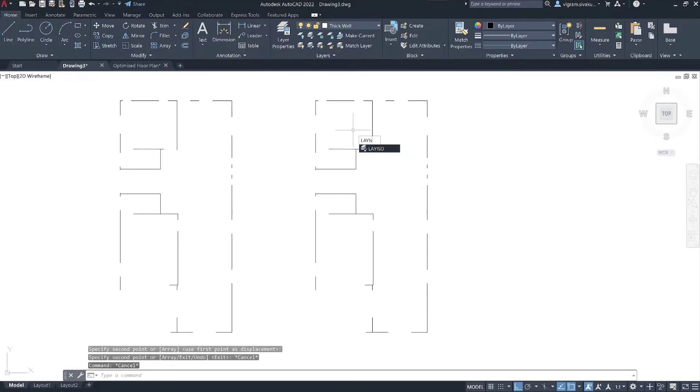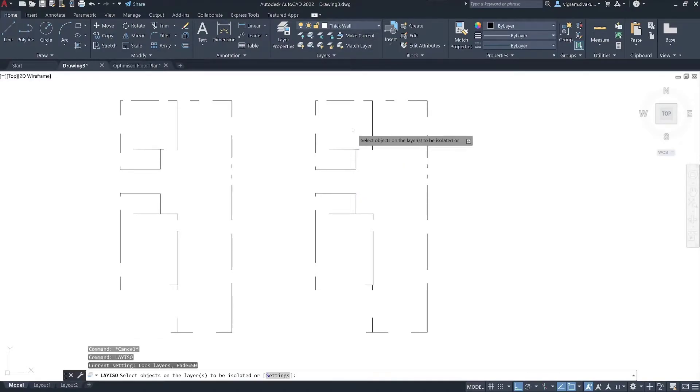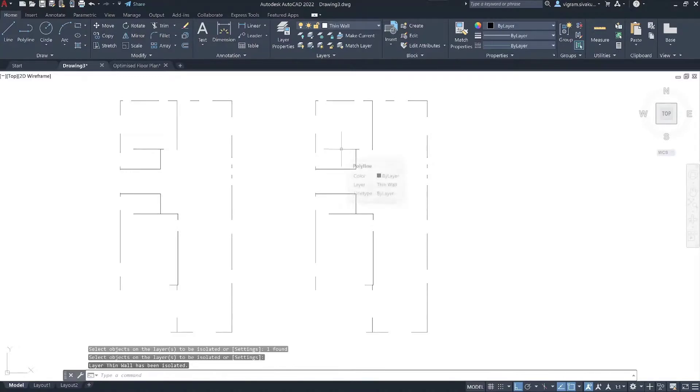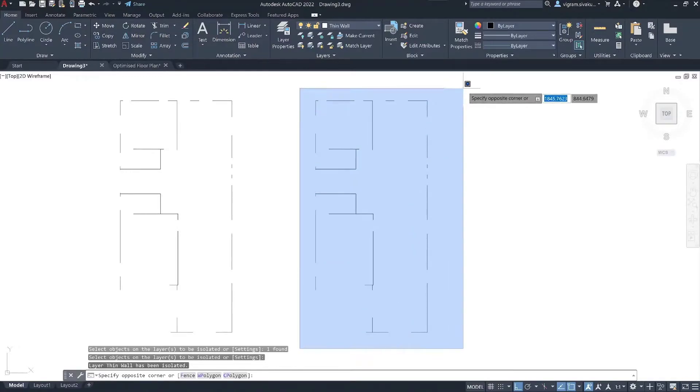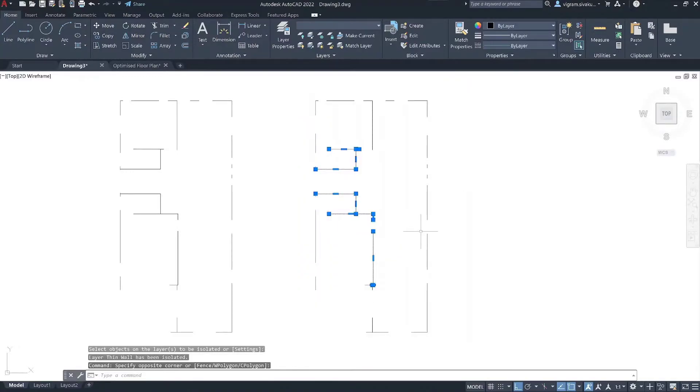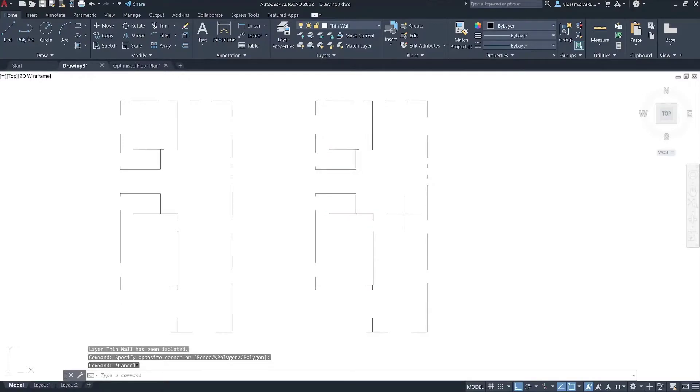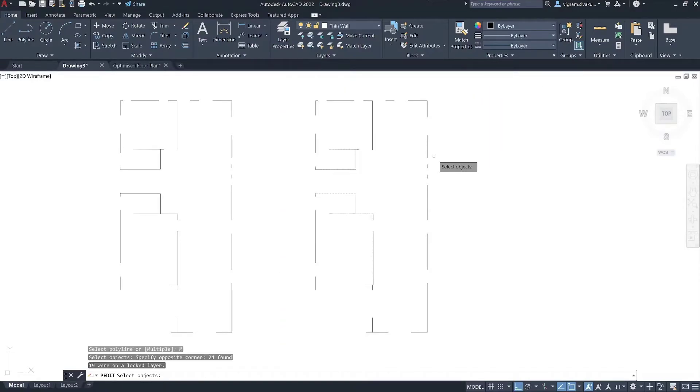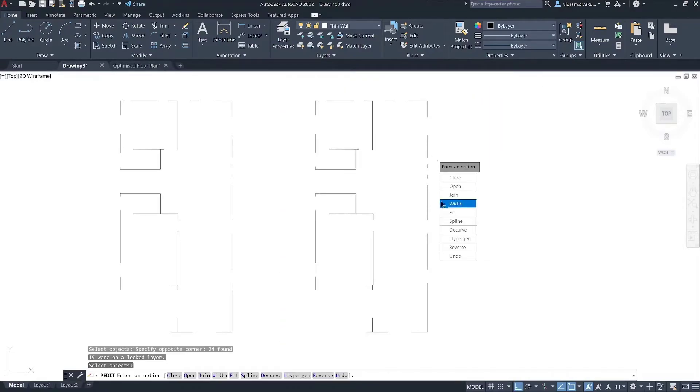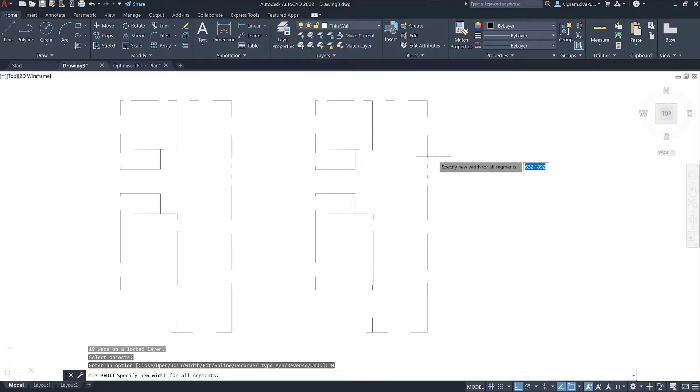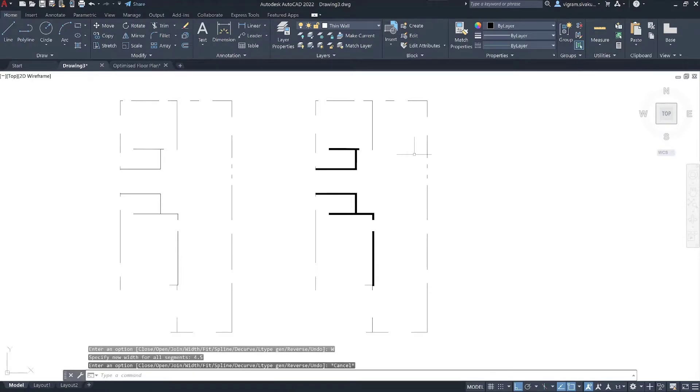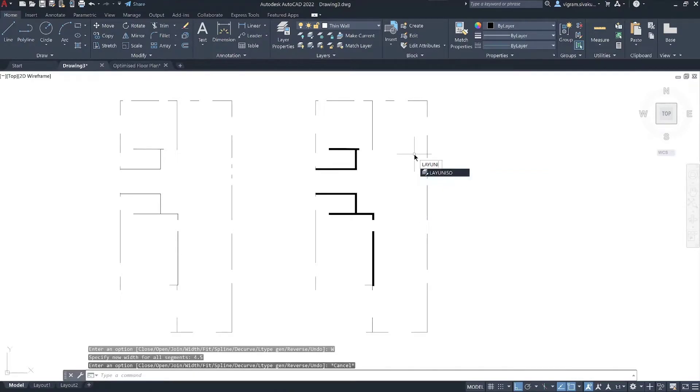Now type layer iso on the command box and select thin walls and isolate that layer. Type B edit on the command box. Type M to select multiple lines. Select all the thin walls and go to width and type your desired values. I usually use 4.5 inches for the thin walls. Now type layer unisolate to unlock all the layers.